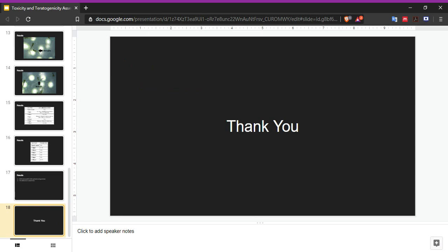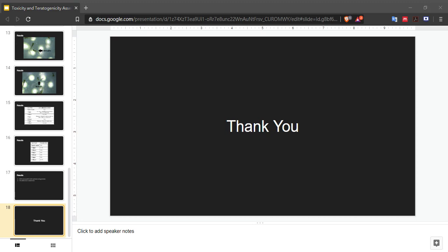That will be all for now. Thank you very much for listening or watching this. I am Jasper Chang. I wish you a pleasant day. God be with you.